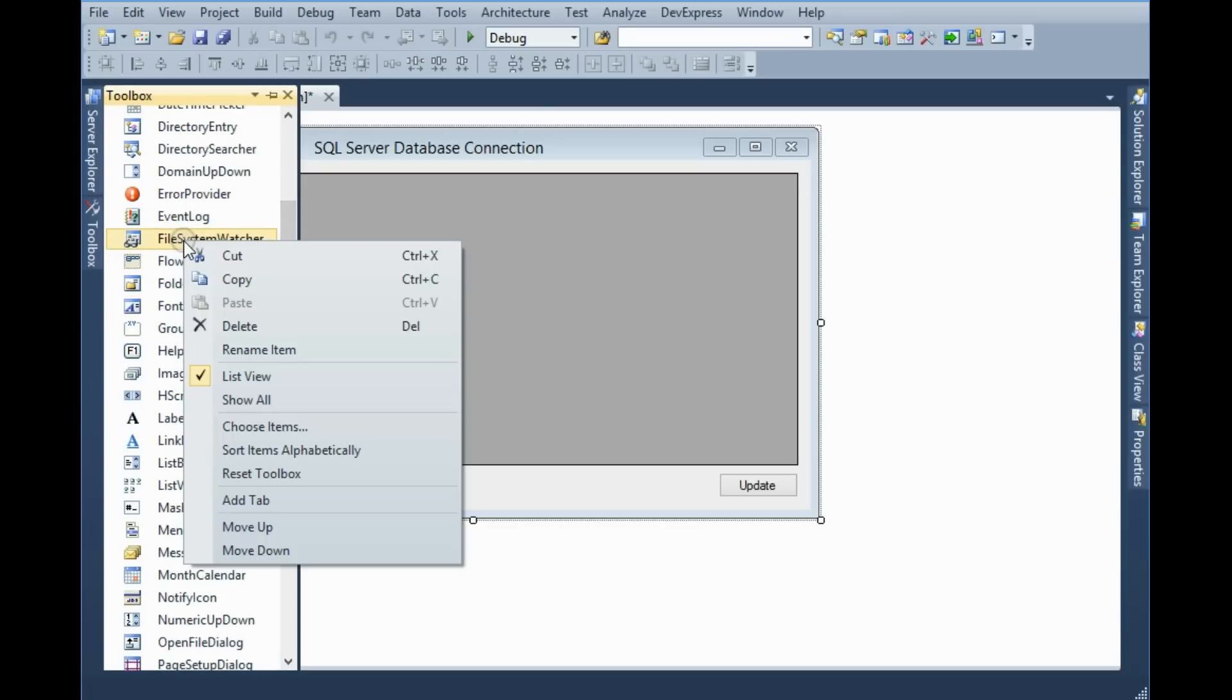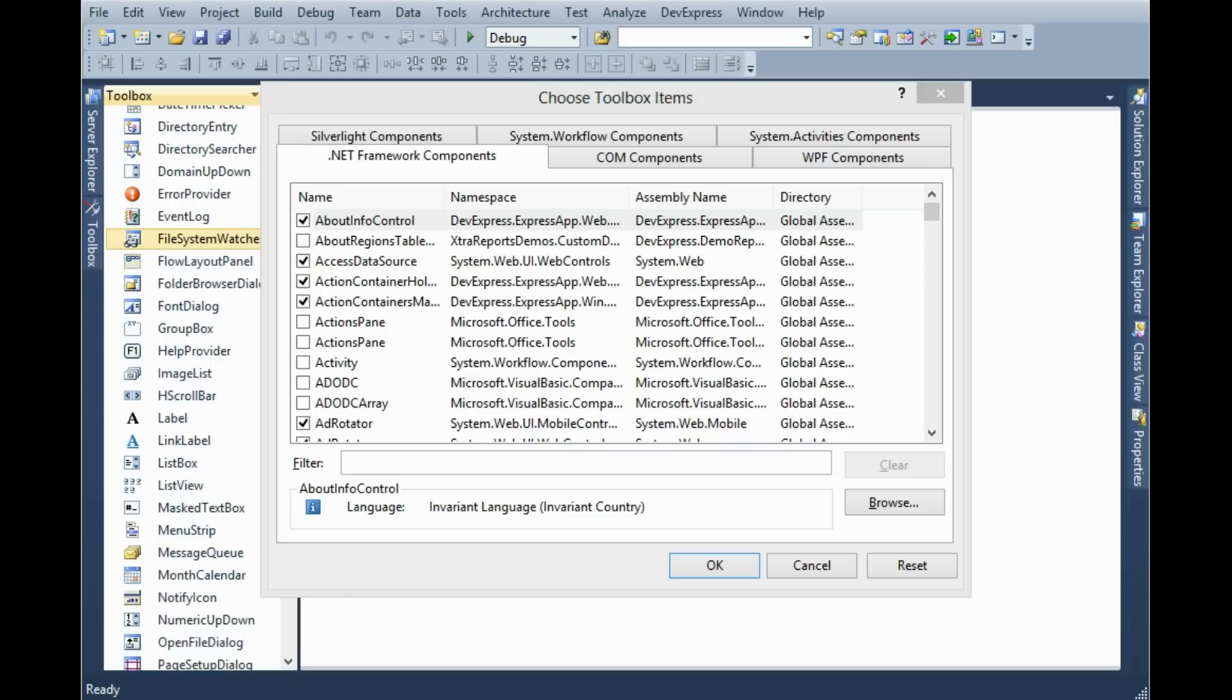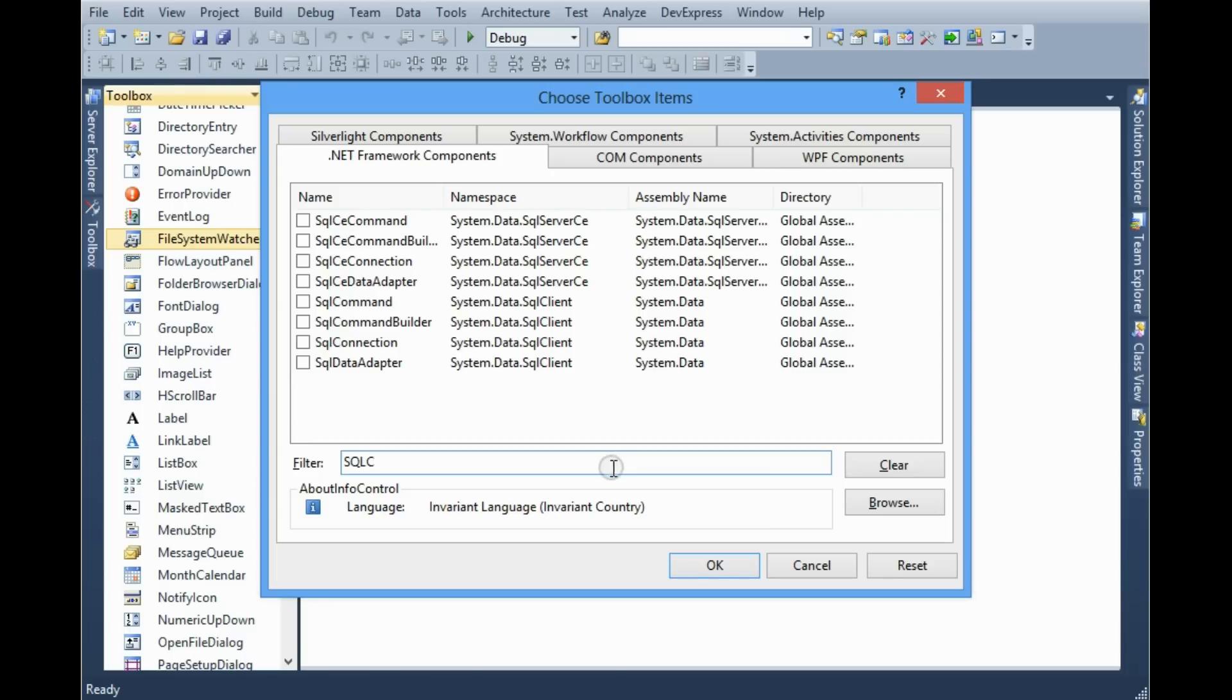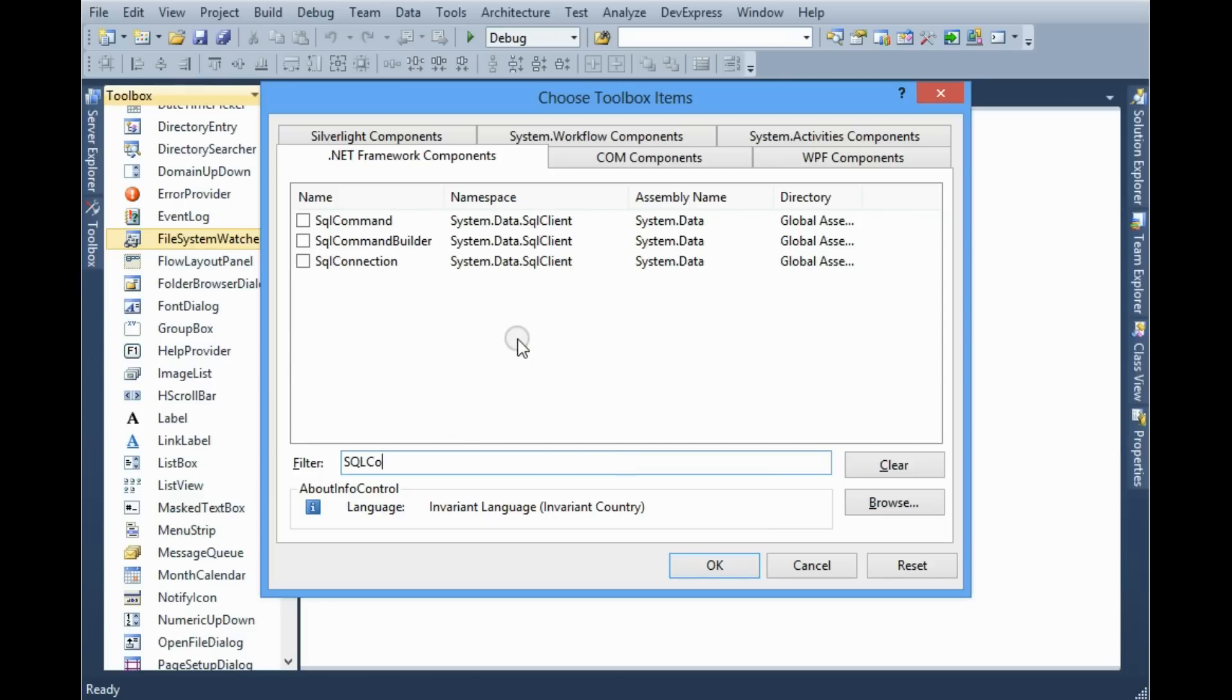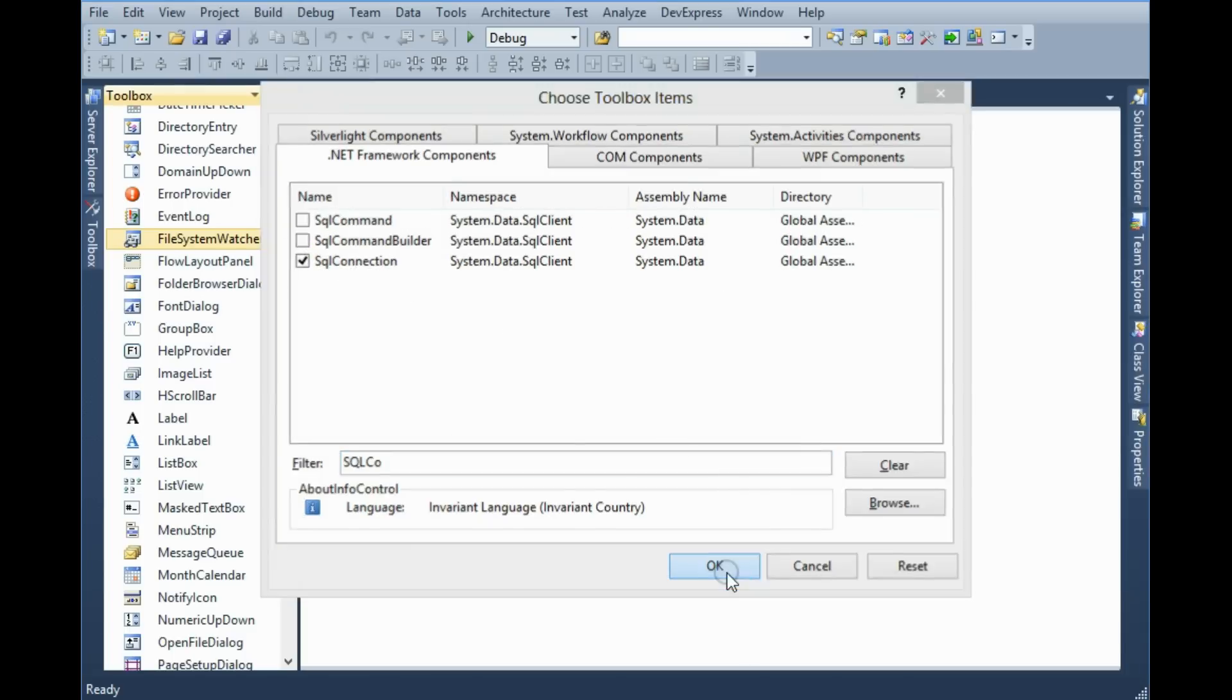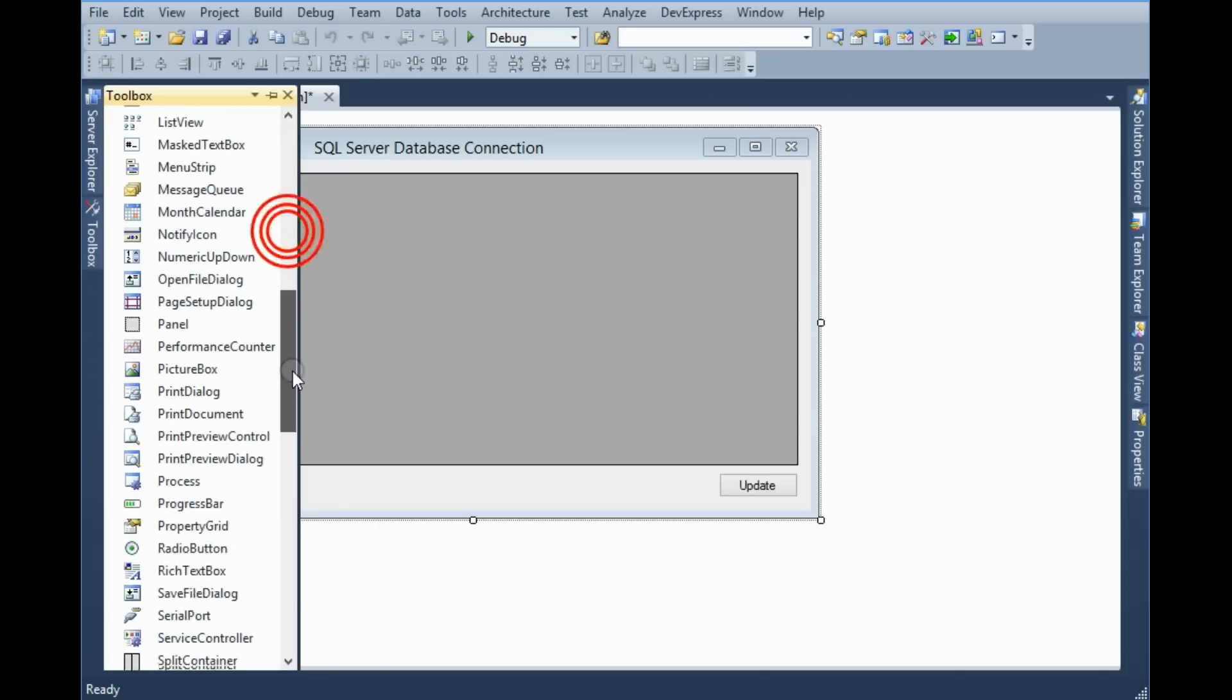Right click in the toolbox then click Choose Items. You can filter SqlConnection option so check it.